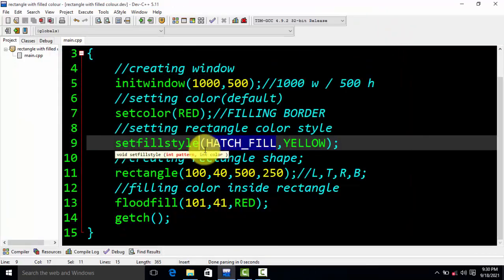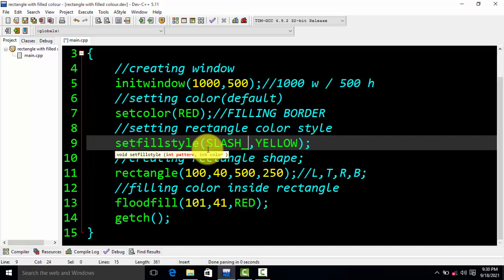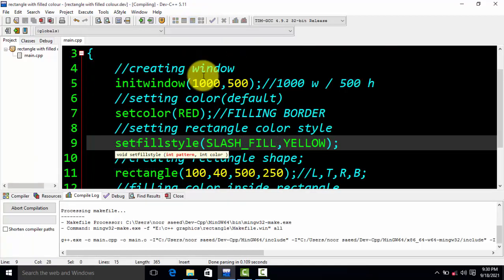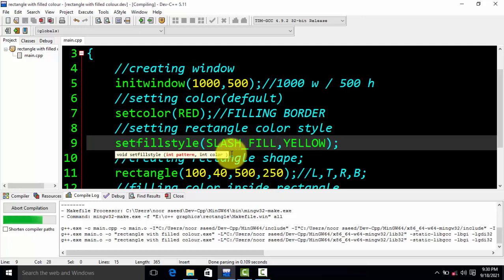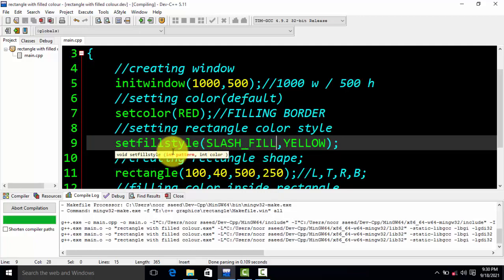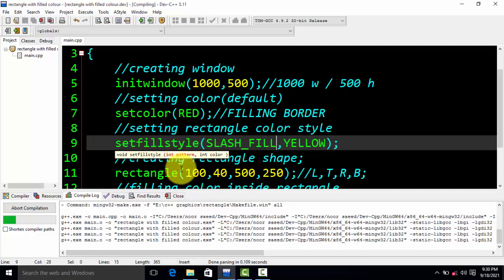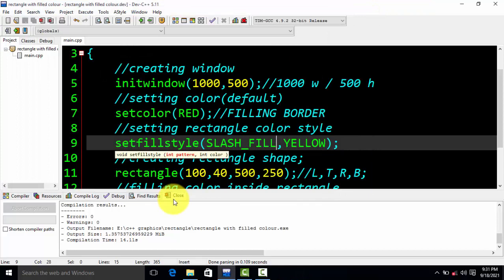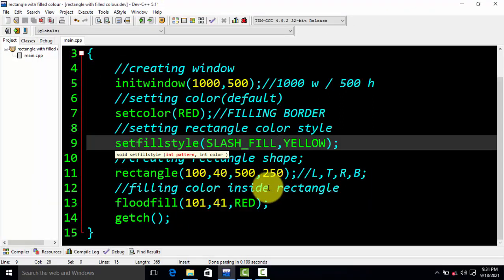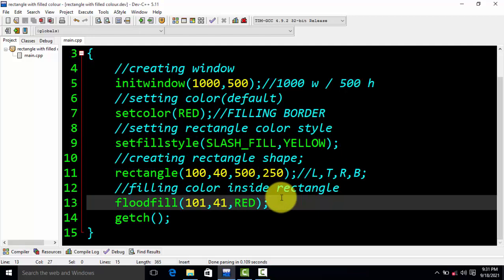Similarly, if you want a slash form, simply write 'SLASH_FILL' — it will fill your color in a forward slash or backslash form. We can see it is compiling. Now we have filled color in forward slash form. So you can fill color using all the styles I have told you about. I hope you like this video — if so, subscribe to my channel 'Anonymous Knowledge' and share this video with your friends. See you in the next video.